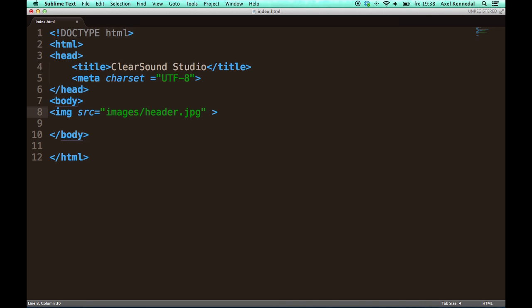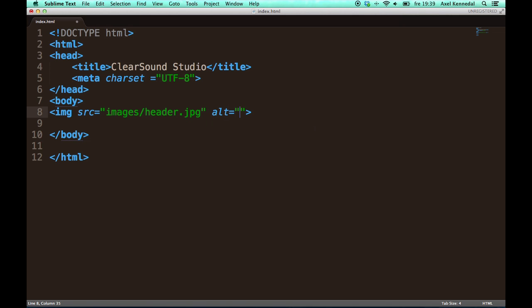Another reason to add alternative text is because it will help you climb search results on Google if you enter words there that are related to your site and the subject of your site. These are words that I call keywords. So if I add an alternative text here it's going to look like this. I write alt for alternative.